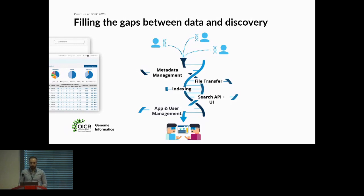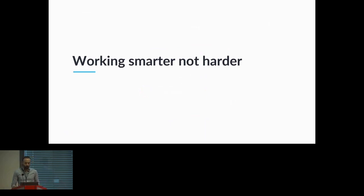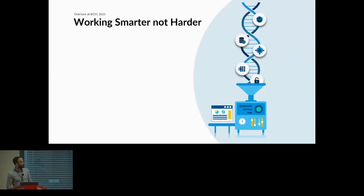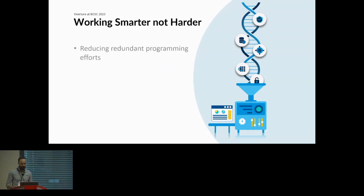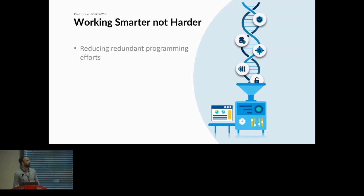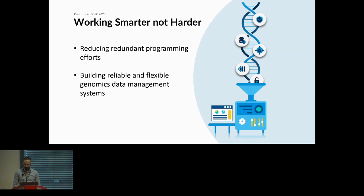We were finding that we were doing similar projects again and again. As developers, we always want to be working smarter, not harder. That's why we developed Overture, which is a series of microservices that build into genomics data portals. It was made to reduce redundant programming efforts and build scalable and flexible genomics data management systems. It has an orchestral theme with five core microservices you can see on the left of the screen.